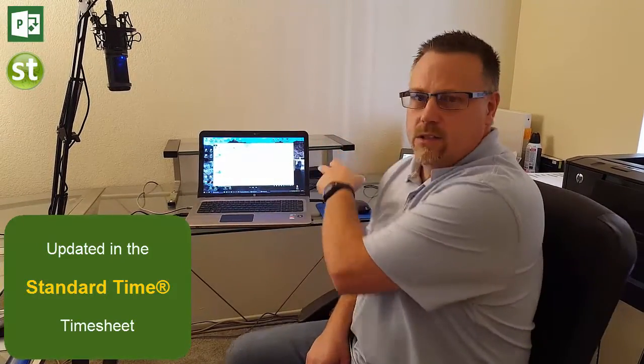The idea is your project manager sets up your project, it goes down to your timesheet, the actual employees working on the tasks of the project will make some changes, and you want those going back up to Microsoft Project. That's the topic of this video, that's what you're going to see in the software over here.